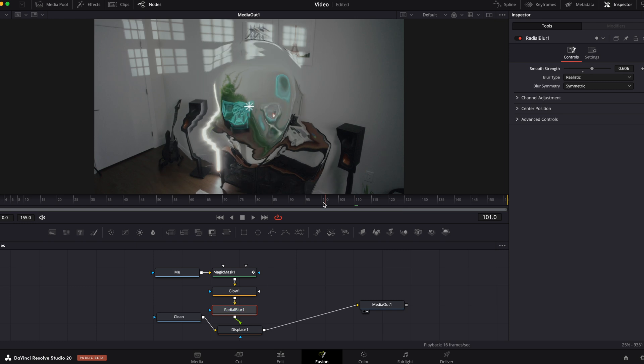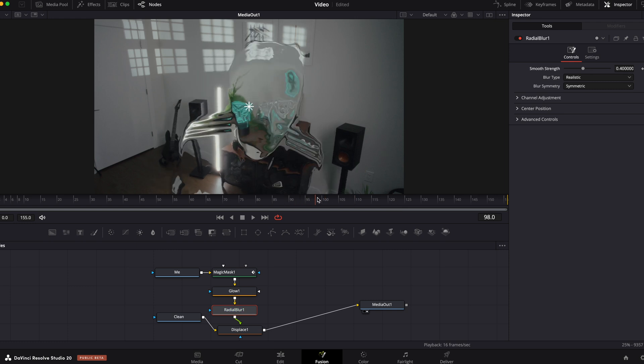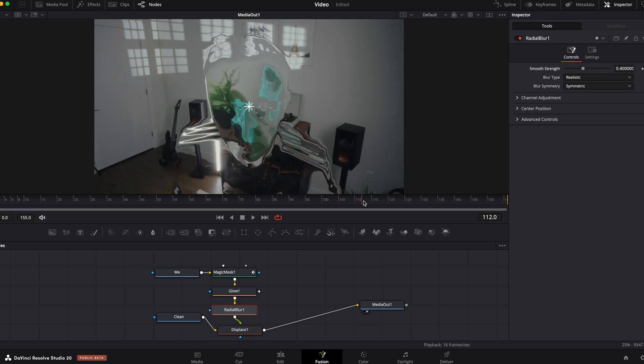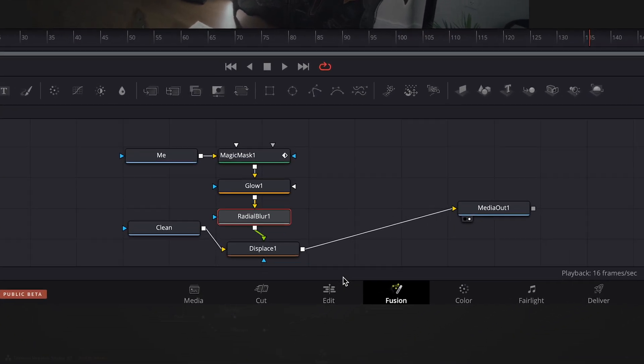Now we are done with the effect itself. Let's create a nice transition from invisible to visible, go back to edit tab.